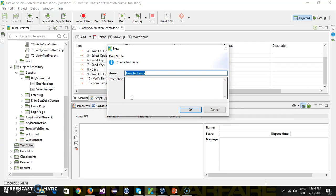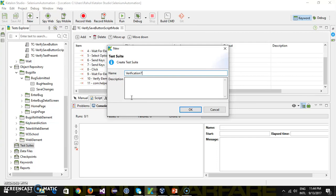to create a test suite for verification, and let me call it Verification Test Suite.